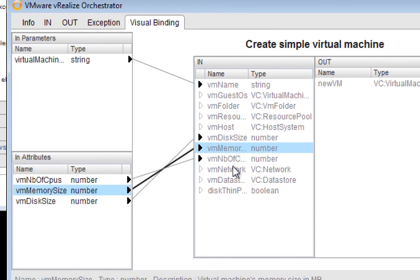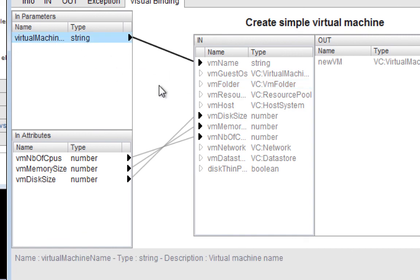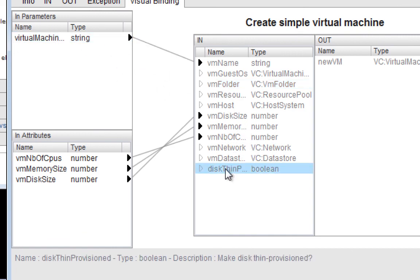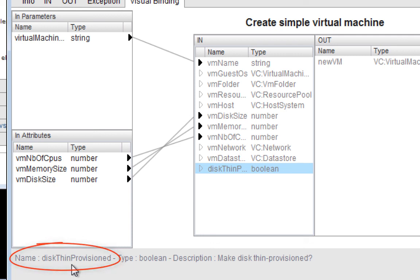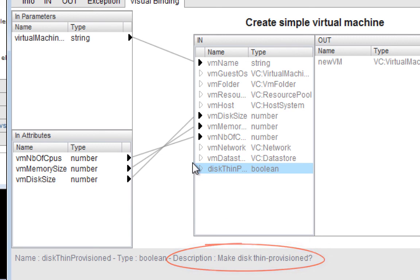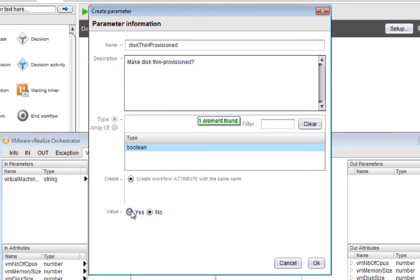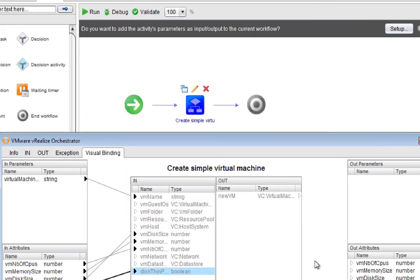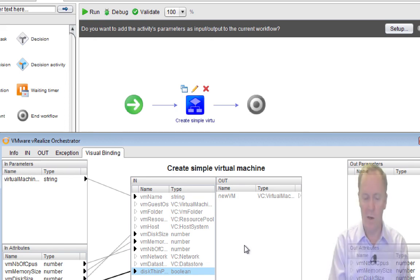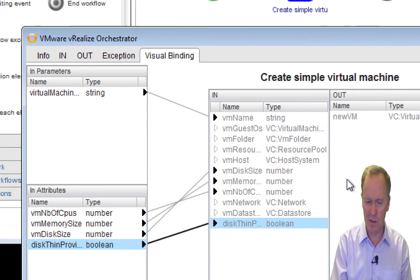Notice that whenever I select a variable — whether in the middle or on the side — on the very bottom of this window it tells you the full name of the variable, its type, and its description. So this one's a boolean asking whether we want thin provision disk. I'm going to create an attribute and say yes I do, because in my VRO lab environment running on my laptop with multiple machines, I don't have that much disk space. Those are the easy ones; let's do something a little harder.